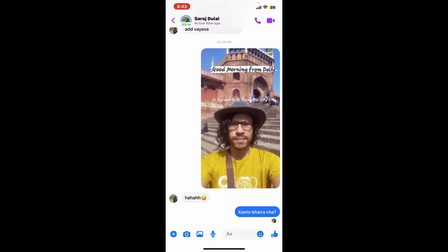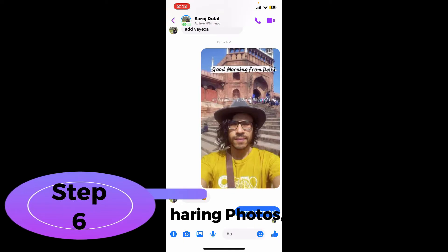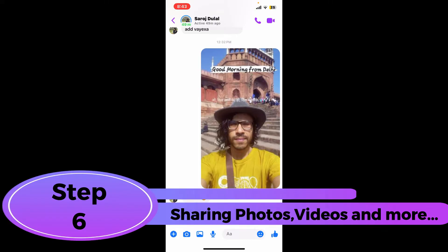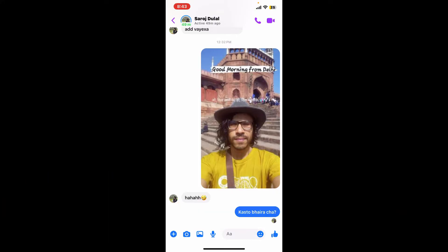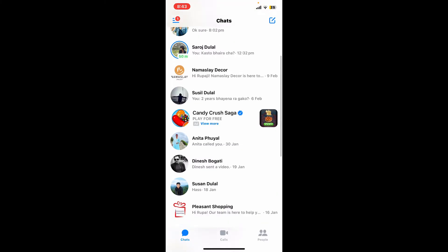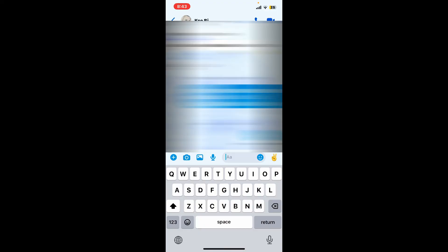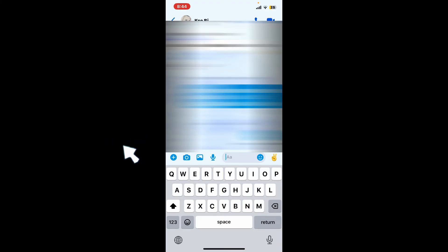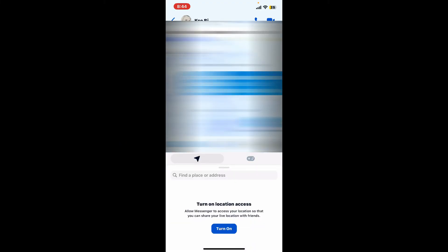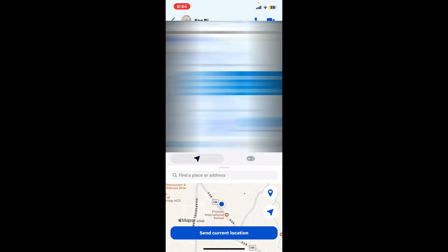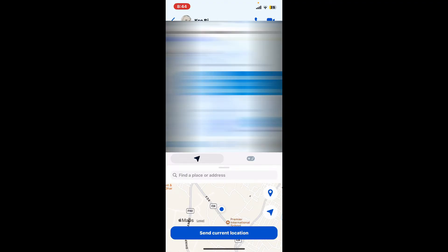Step six: sharing photos, videos and more. You can also share photos, videos and other files with your contacts on Messenger. Open any contact from your contact list. Once you're done tap on the plus icon at the bottom left corner. Now turn on precise location access by tapping turn on and select one of the options in the pop-up. From this page you can also send your current location to the contact by tapping on send current location.